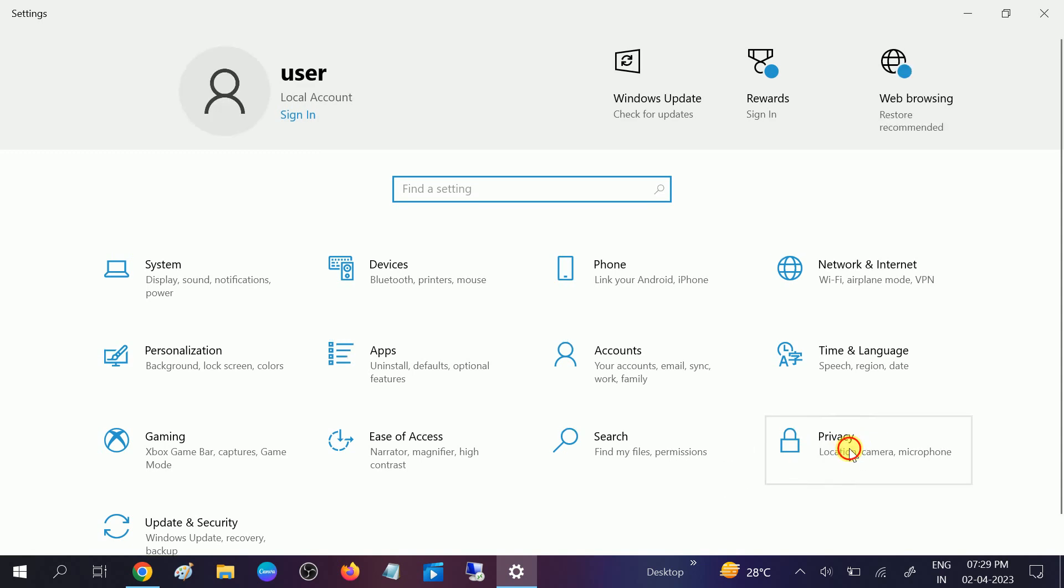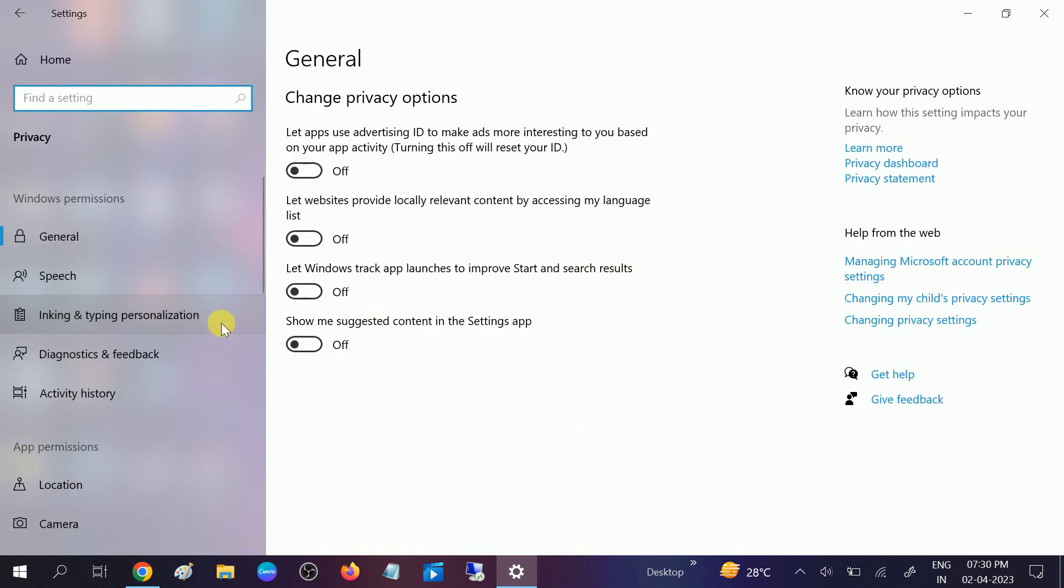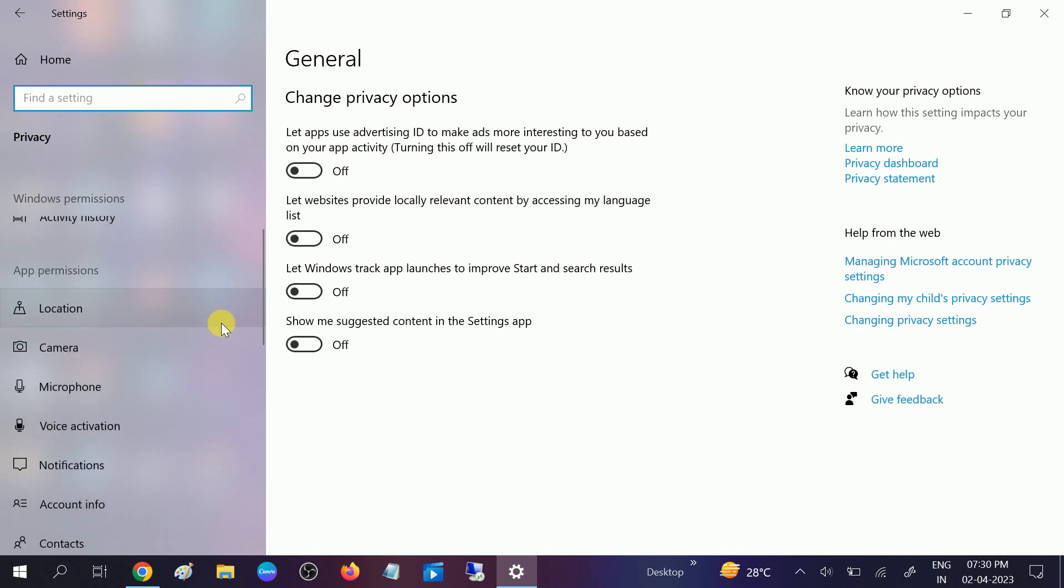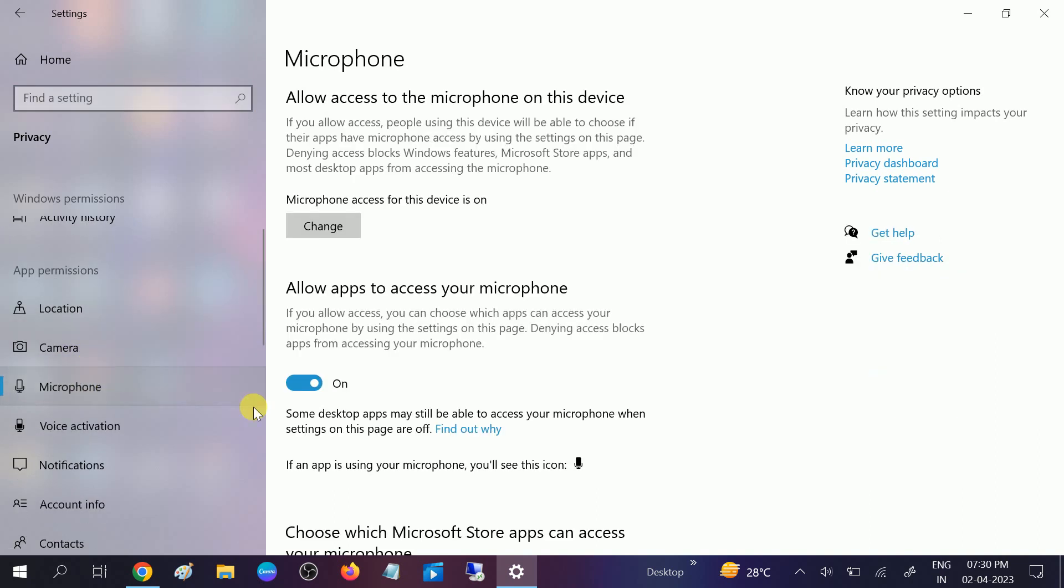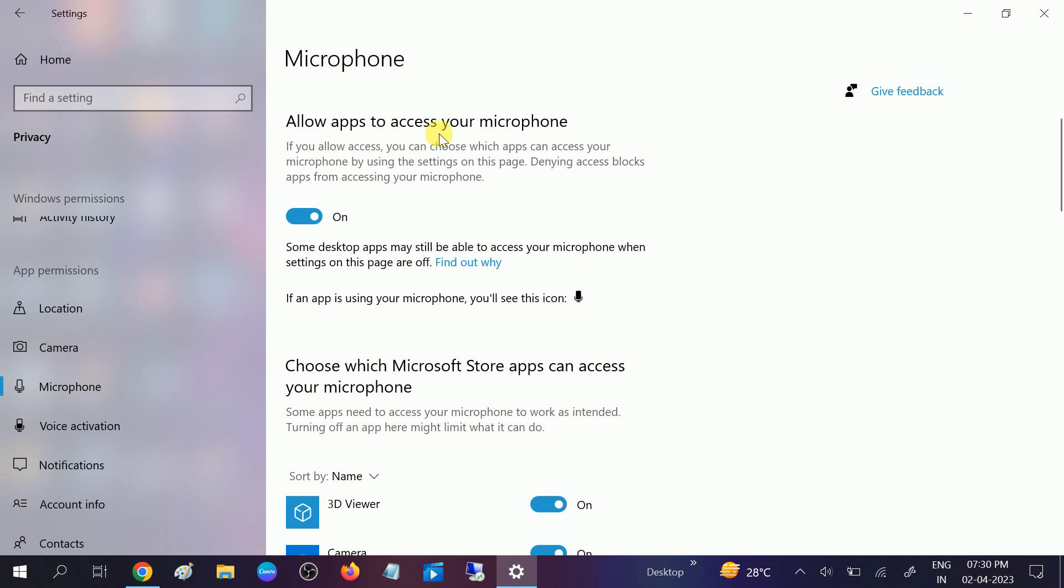After that, go to privacy setting. Click on that and once you click on that, you need to scroll down and look for microphone. Make sure the microphone access is on for this device and allow apps to use the microphone is also on here.